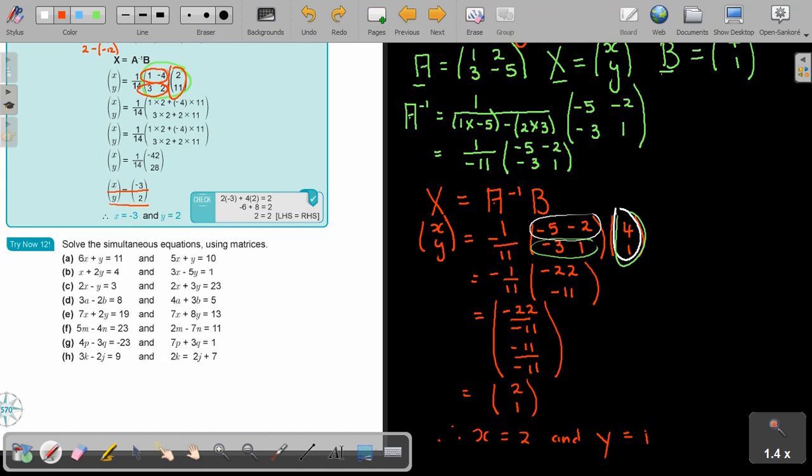That's the end. You can always solve it with substitution or elimination to check the answers. But if they ask you to do it by matrices in the exam, you must do it by matrices.